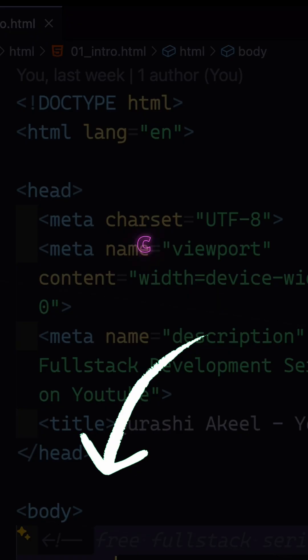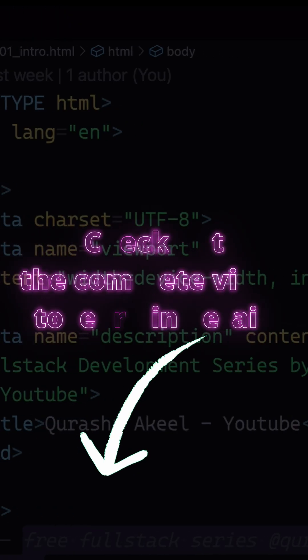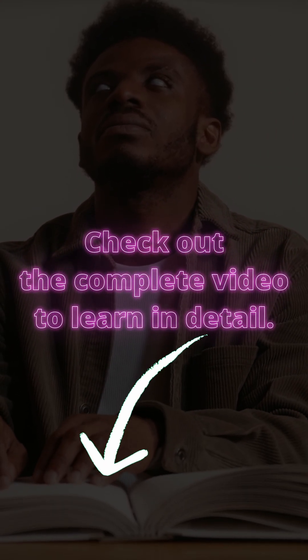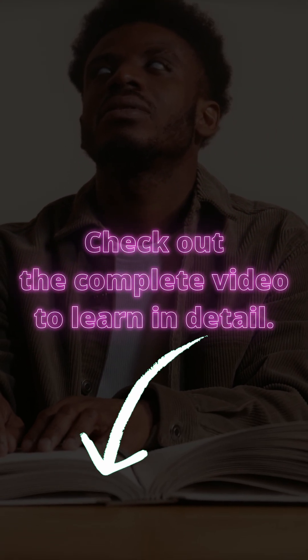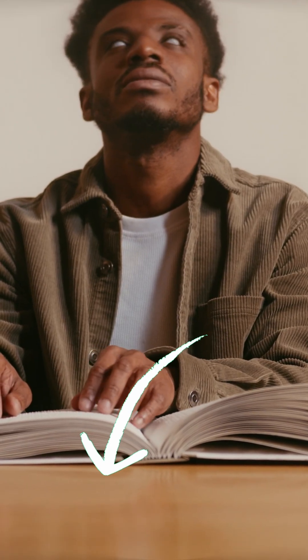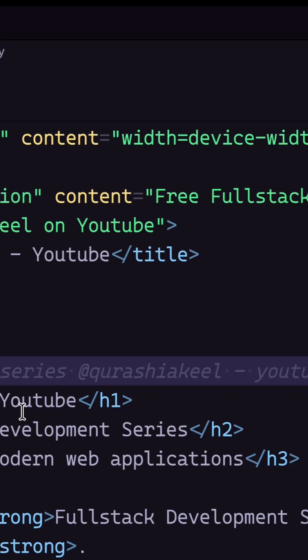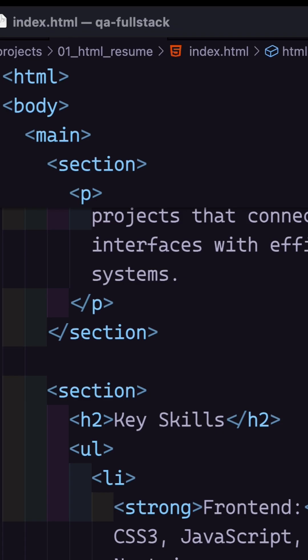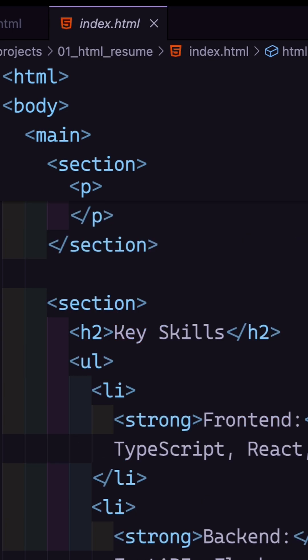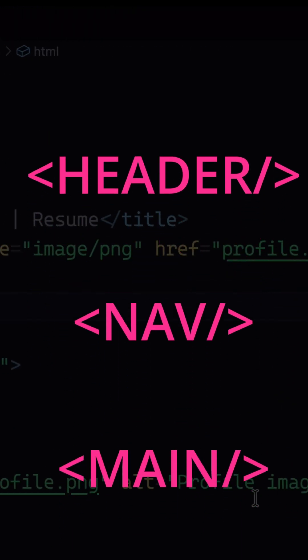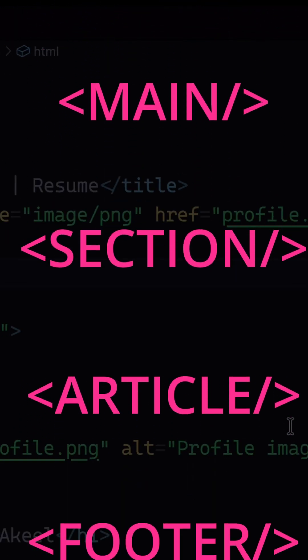In web development, accessibility means making sure our websites can be used by everyone, including people with visual, hearing, mobility, or cognitive difficulties. Semantic HTML means using meaningful tags like header, nav, main, section, article, footer, aside, figure, and so on.